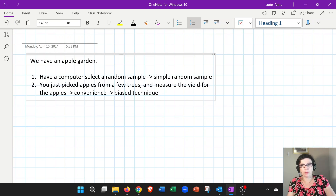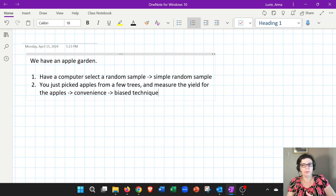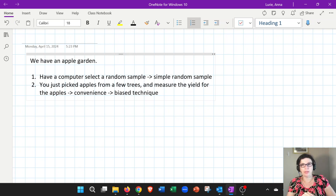Why are we even introducing convenience sampling? It's because unfortunately people use it all the time and pretend that it is a scientific method when it's not. So if you're just selecting something that's convenient, that is not a scientific technique and it's not good.